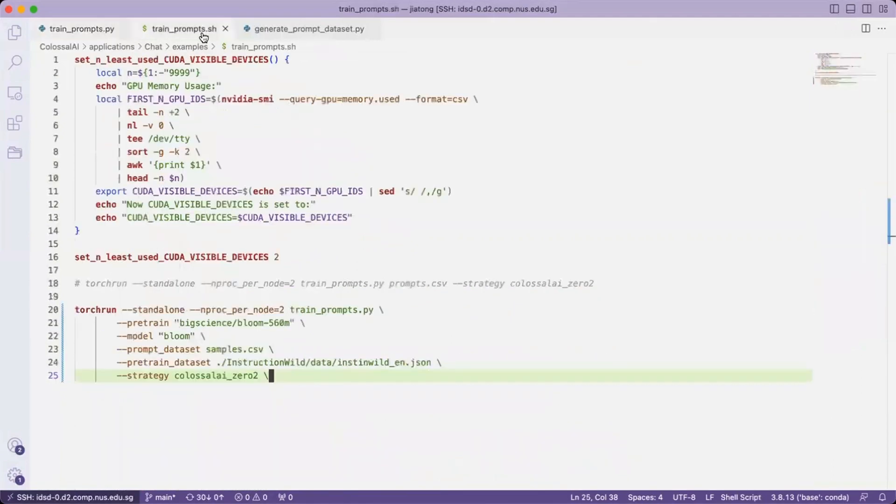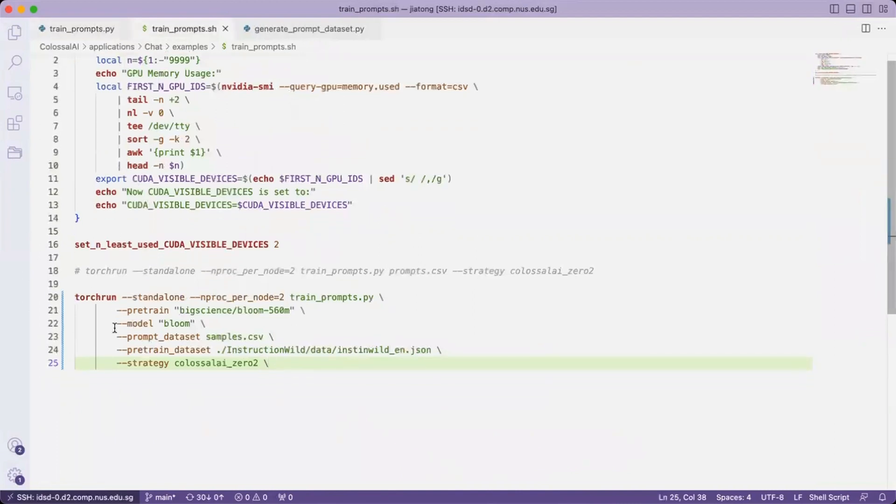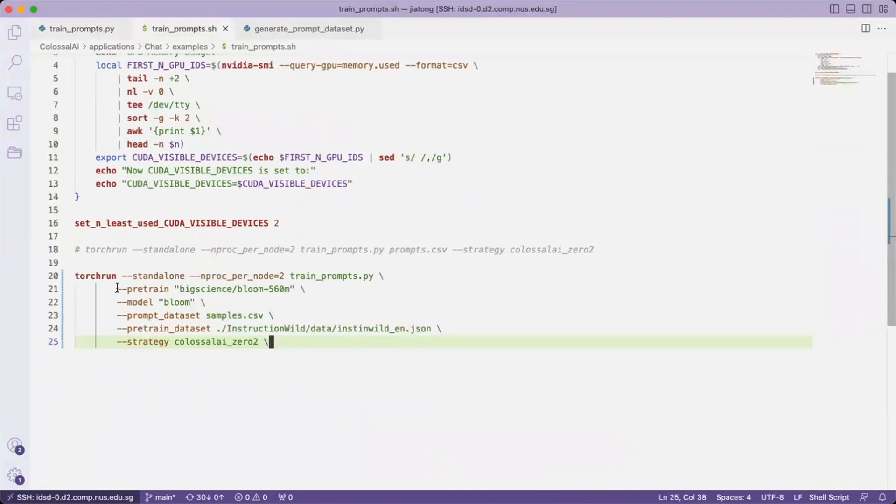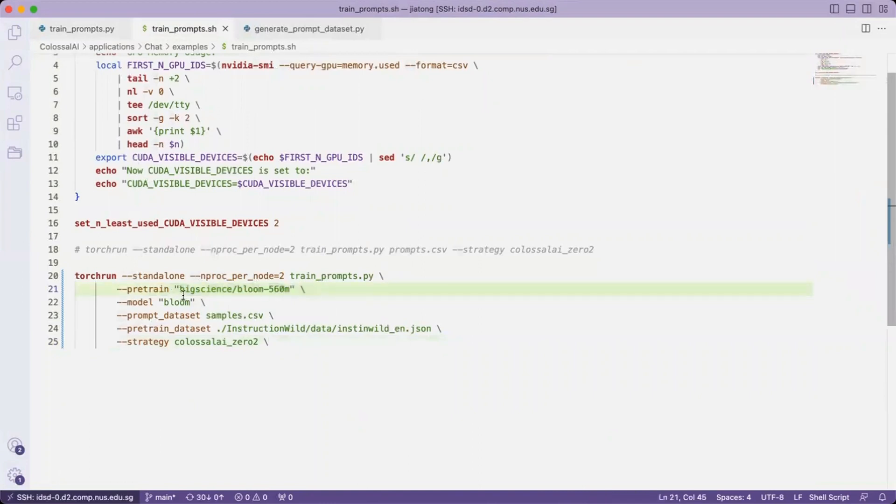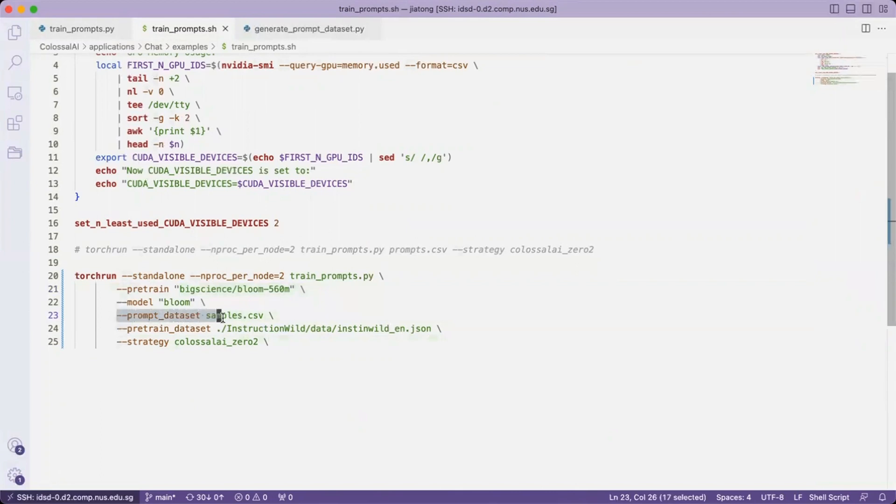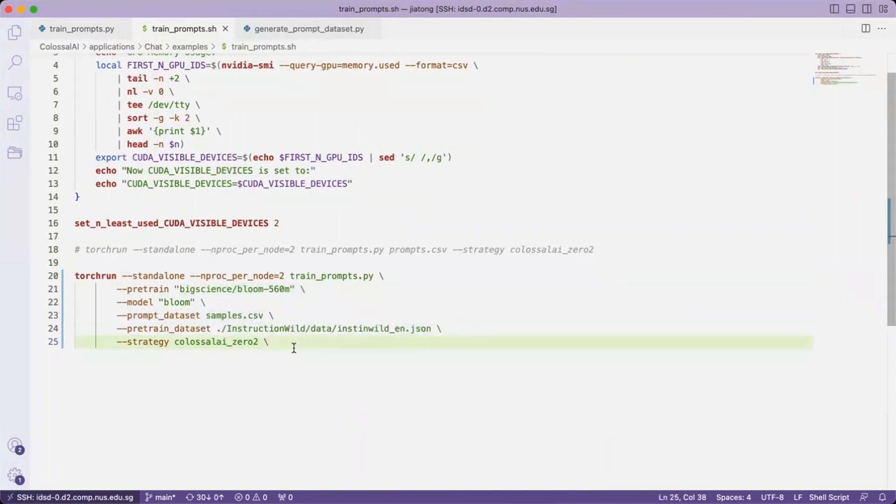So now let's see the train_prompt.sh file. Here we are using the pre-trained model from the Colossal AI transformers repository directly for demonstration purpose. And then the prompt dataset we generated just now and the pre-trained dataset. The strategy we are going to showcase is our zero stage two strategy.